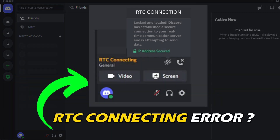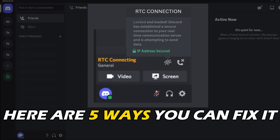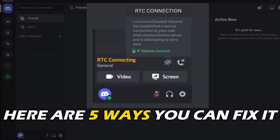Getting the RTC connecting error on Discord? We have you covered. Here are 5 ways you can fix it.